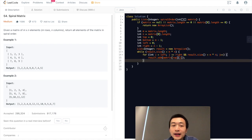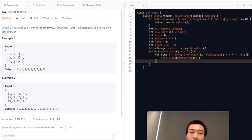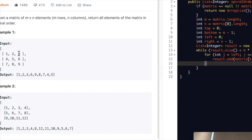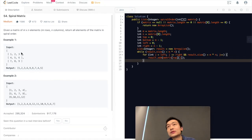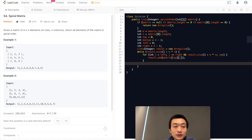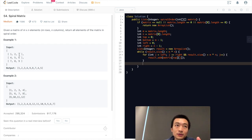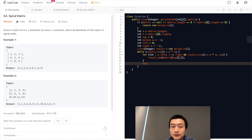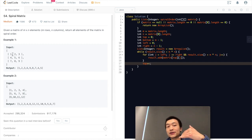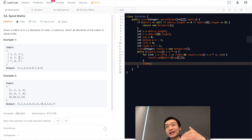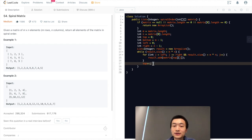After that, we've traversed through the top row — for example, 1, 2, 3. We're now at this point. We need to increment the row index, which is indicated by top. So we do top++, because we've finished traversing this row. Starting from the next loop, we start at row plus one.